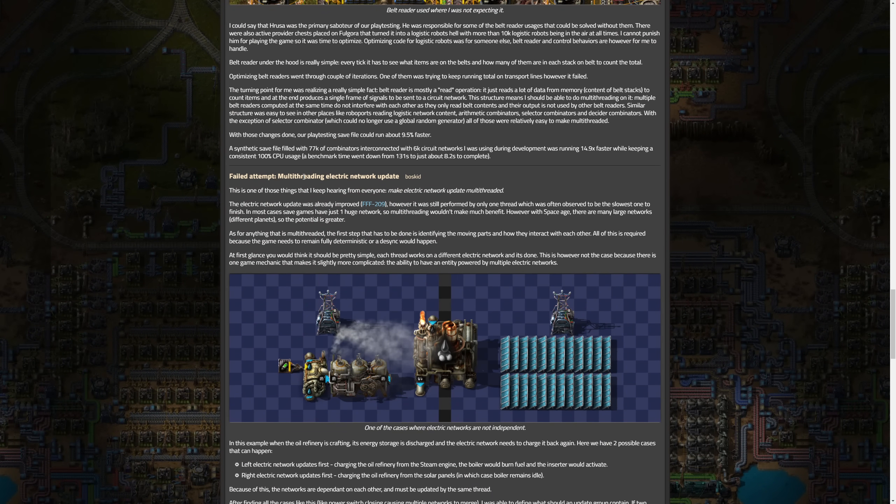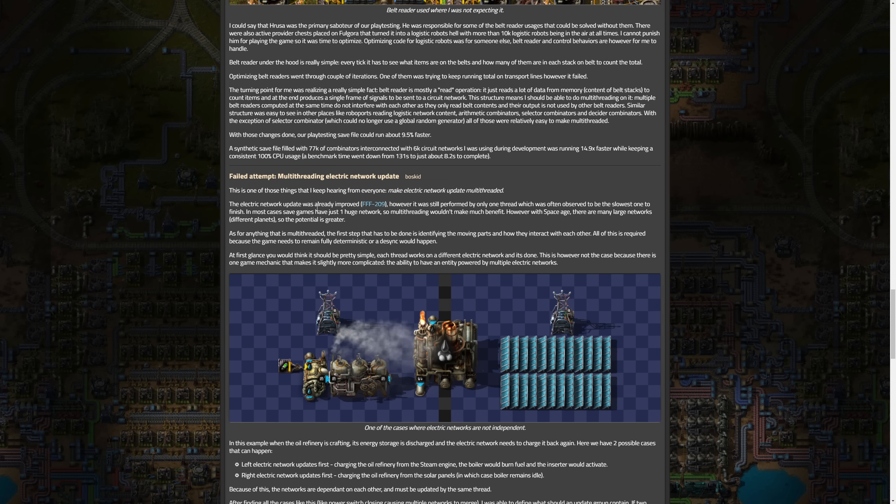Now they do have one failed attempt of trying to multi-thread the electric network, where basically just due to all the disconnected networks and stuff that you can have, it really didn't turn out to be worth it. The amount of extra CPU usage and demand it had compared to the other benefits it gave was not really worth it. It did technically work but the trade-off, the increased CPU usage, didn't really justify it. That's just because the complexity of interconnecting the electric networks made this approach ineffective.